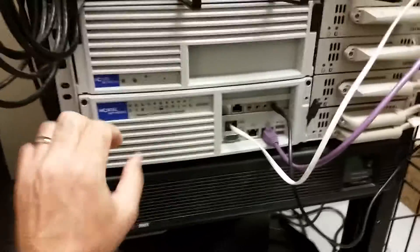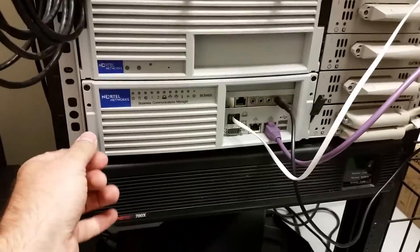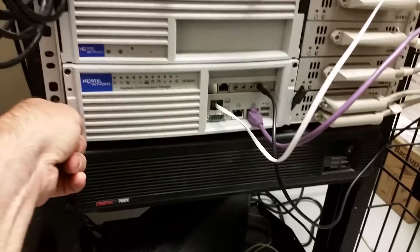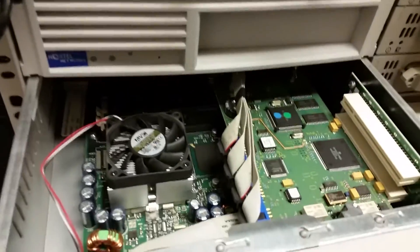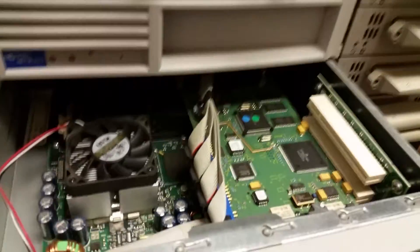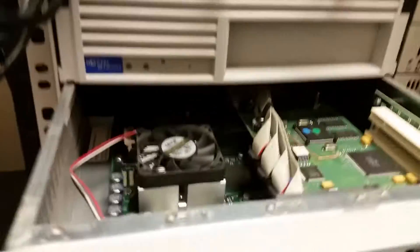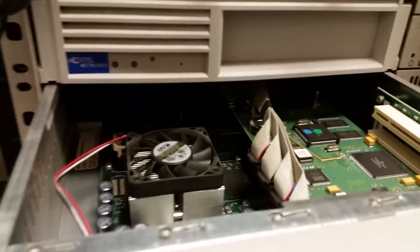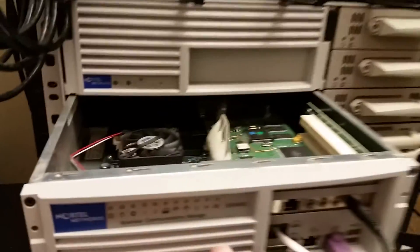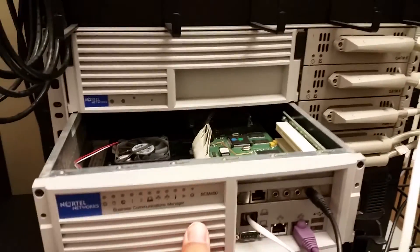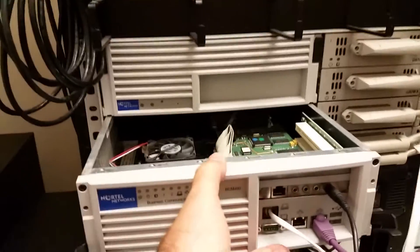These little guys flip down like that and then this whole tray slides out. And inside you can see the motherboard, auxiliary card, and then way in the back there's a couple of hard drives.